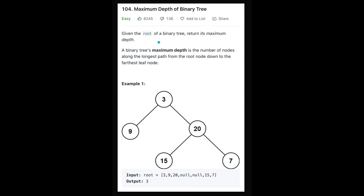Hi everyone, today we are going to solve the LeetCode question: Maximum Depth of Binary Tree. You are given the root of a binary tree and must return its maximum depth. The maximum depth is the number of nodes along the longest path from the root node down to the farthest leaf node. In the given example, the output is 3 because from the root node we have three nodes: 1, 2, 3.